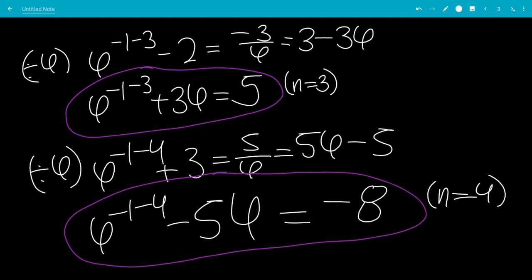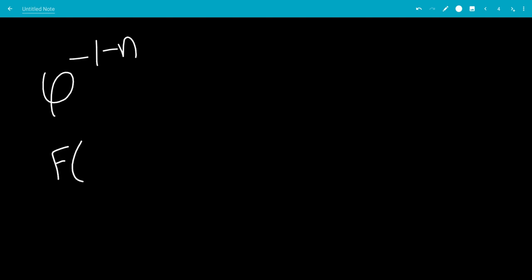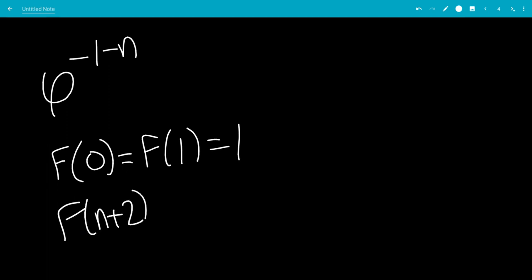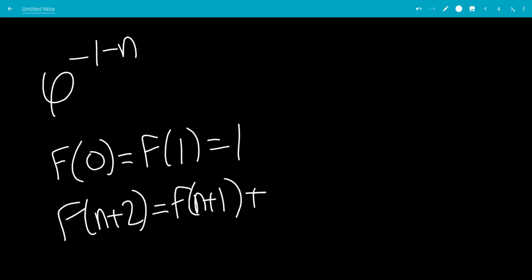So we're going to have phi to the minus 1 minus 1, and we define f(0) equals 1, f(1) equals 1, and f(n+2) equals f(n+1) plus f(n). So this would be the Fibonacci sequence.